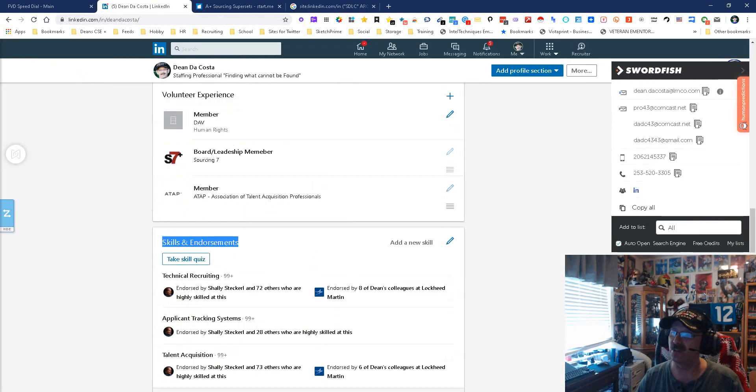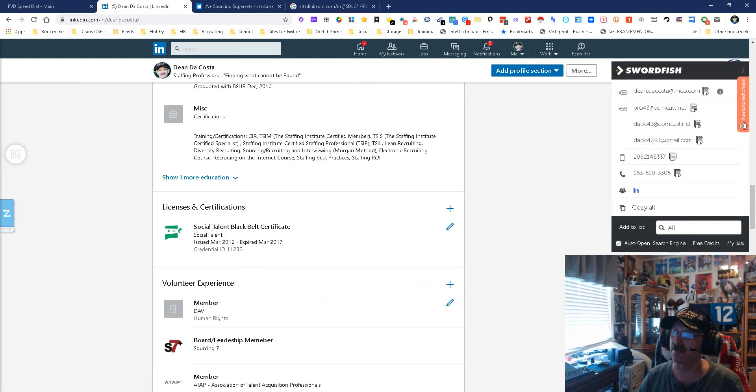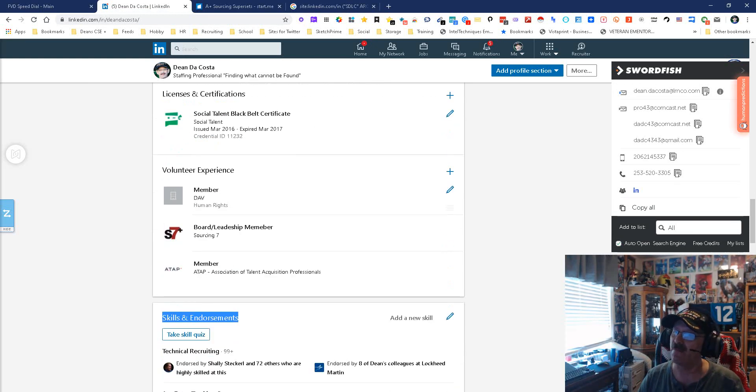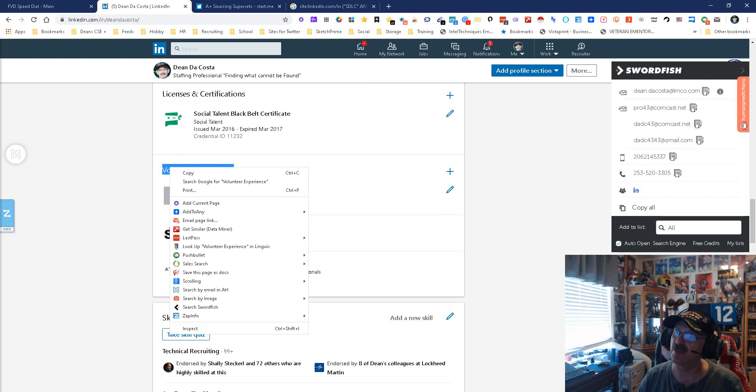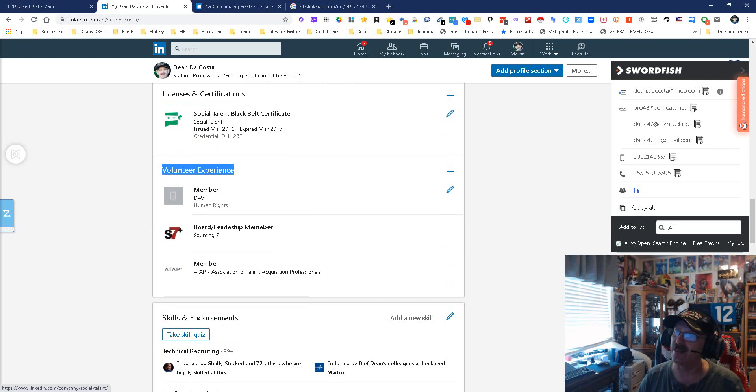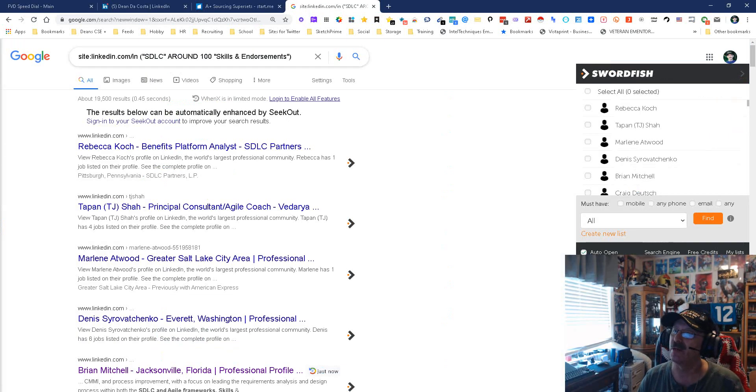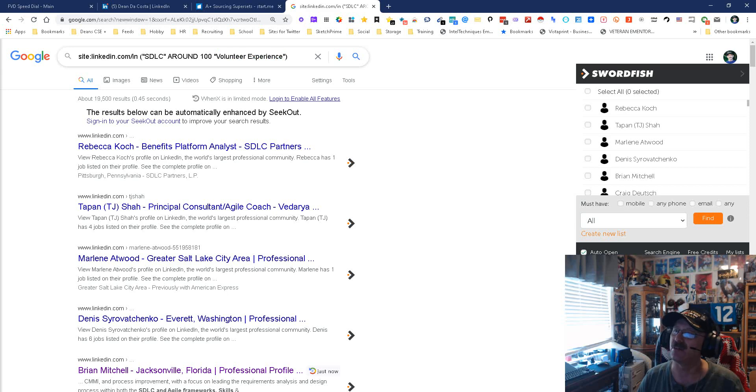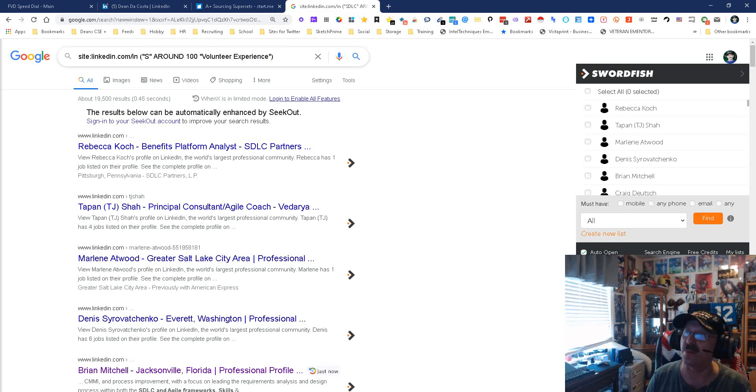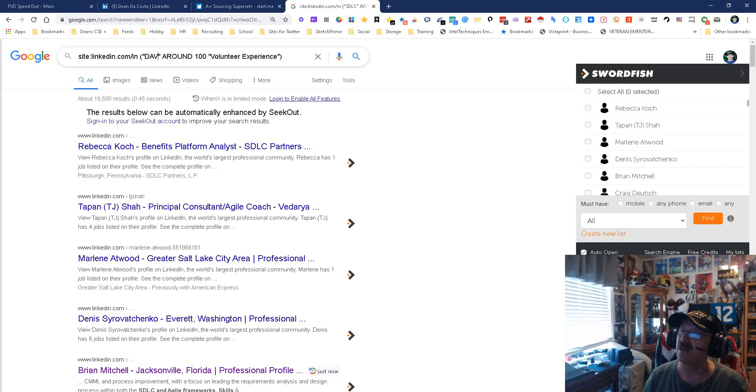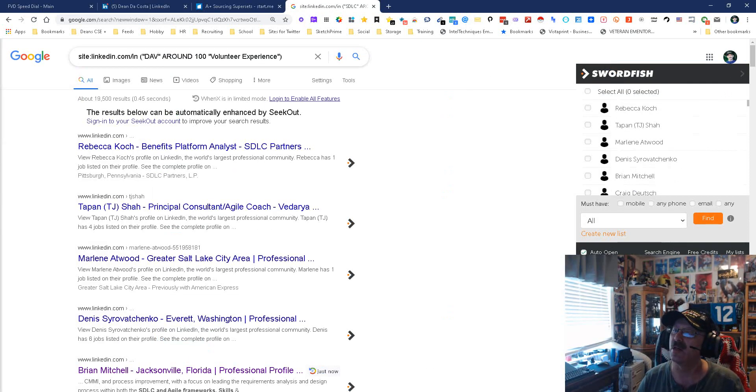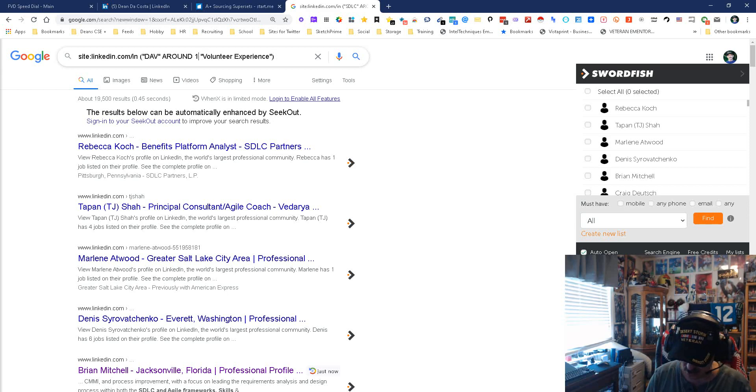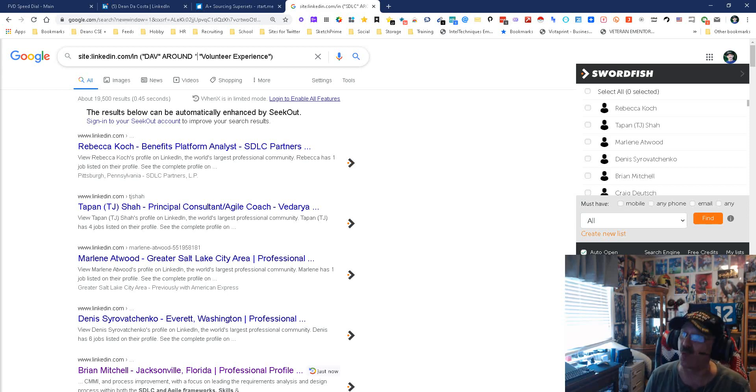Let's do another example: volunteer experience. We're going to pick volunteer experience and we're going to put in the letters DAV, because I am a member of DAV. We're going to take this out and put in volunteer experience because that's what they call it. DAV, I believe, is Disabled American Veterans. We're going to use our wildcard again because I just like using the wildcard—guarantees I get what I want.